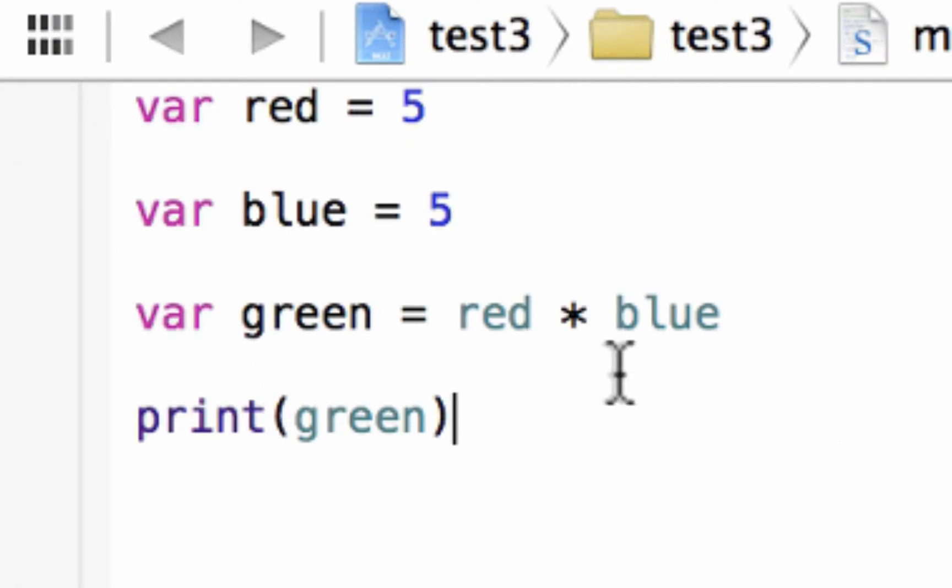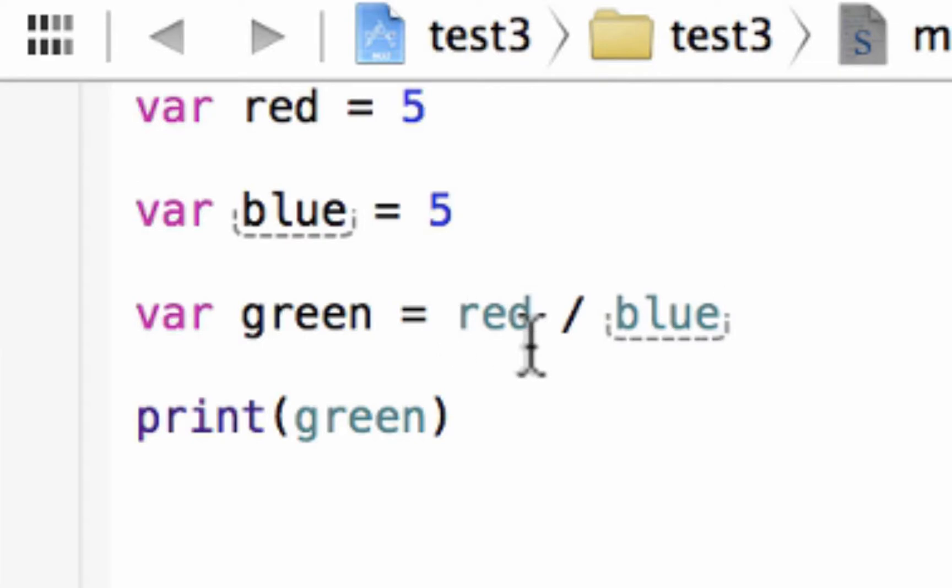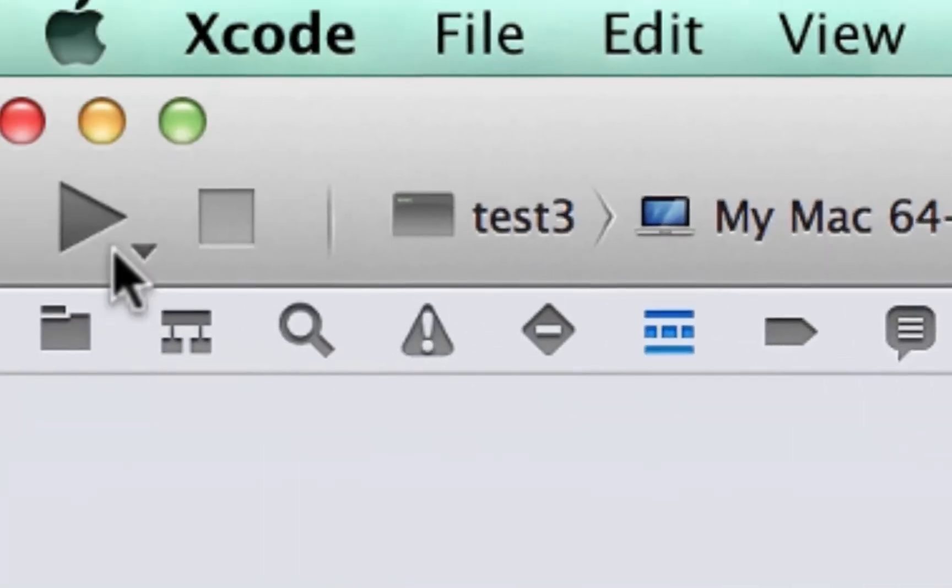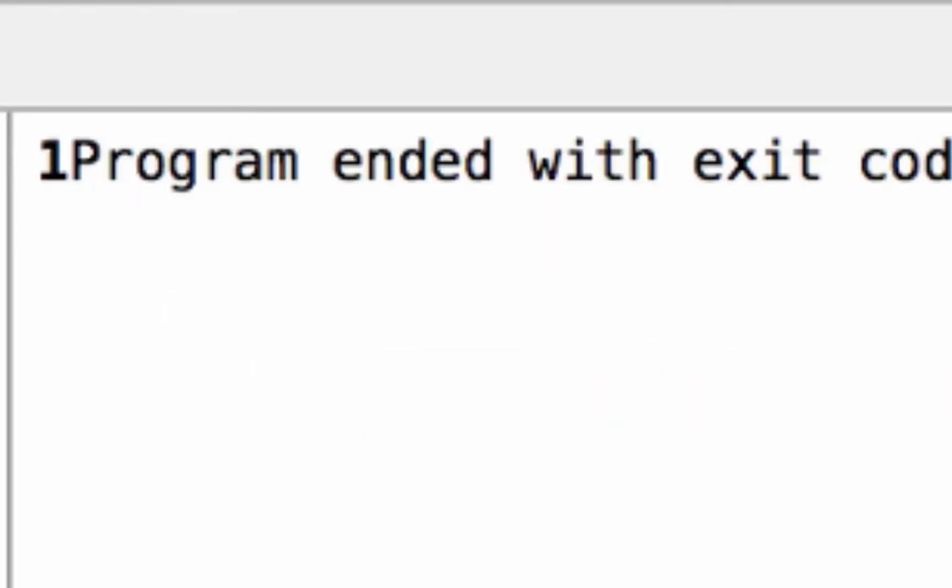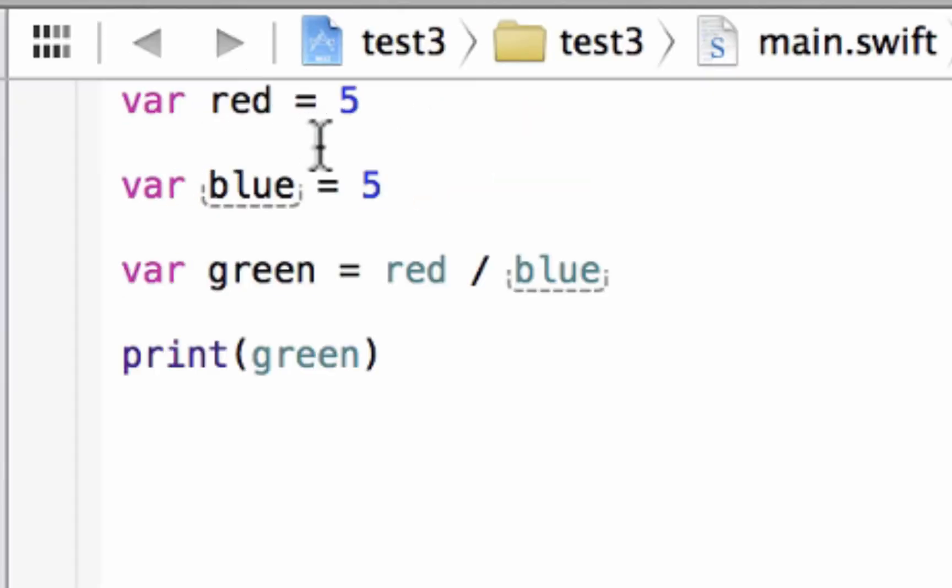Our next one is division. So let's delete this and use this forward slash. This forward slash, we're dividing the variable red with blue. Let's hit play. Build succeeded and it printed out 1 because 5 divided by 5 is 1.